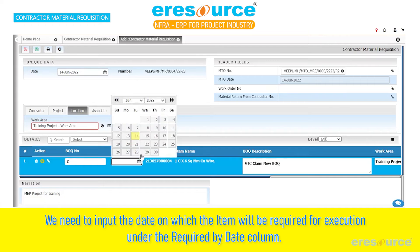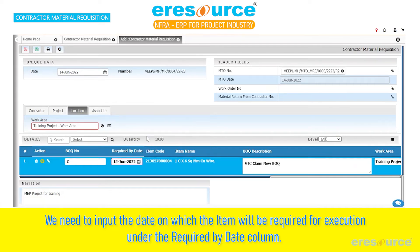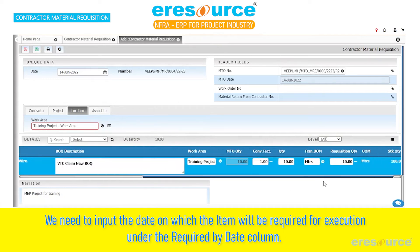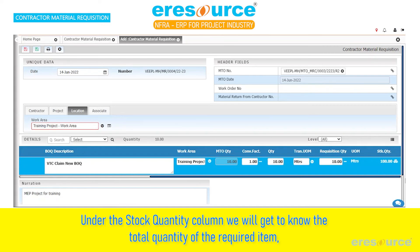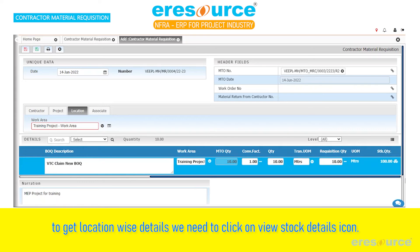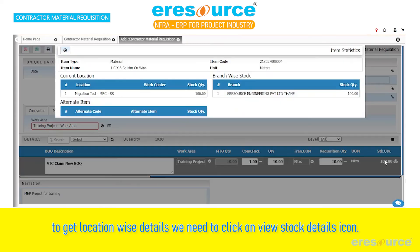Under the Required By Date column, under the Stock Quantity column, we will get to know the total quantity of the required item. To get location-wise details, we need to click on the View Stock Details icon.